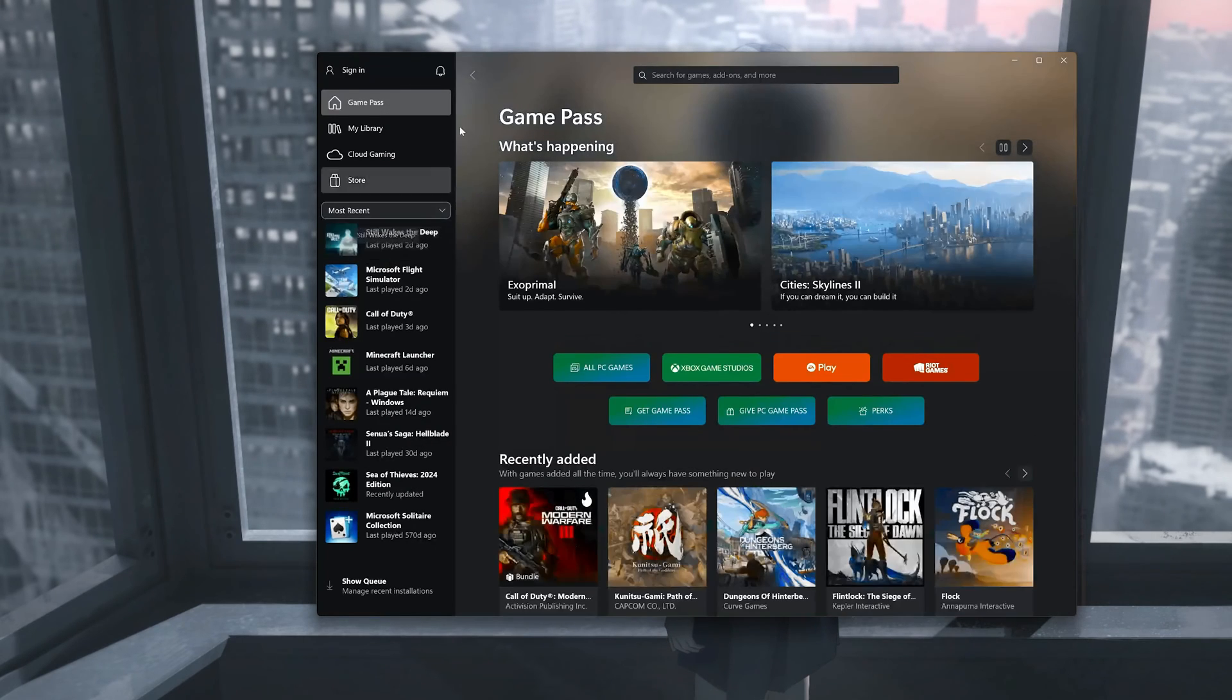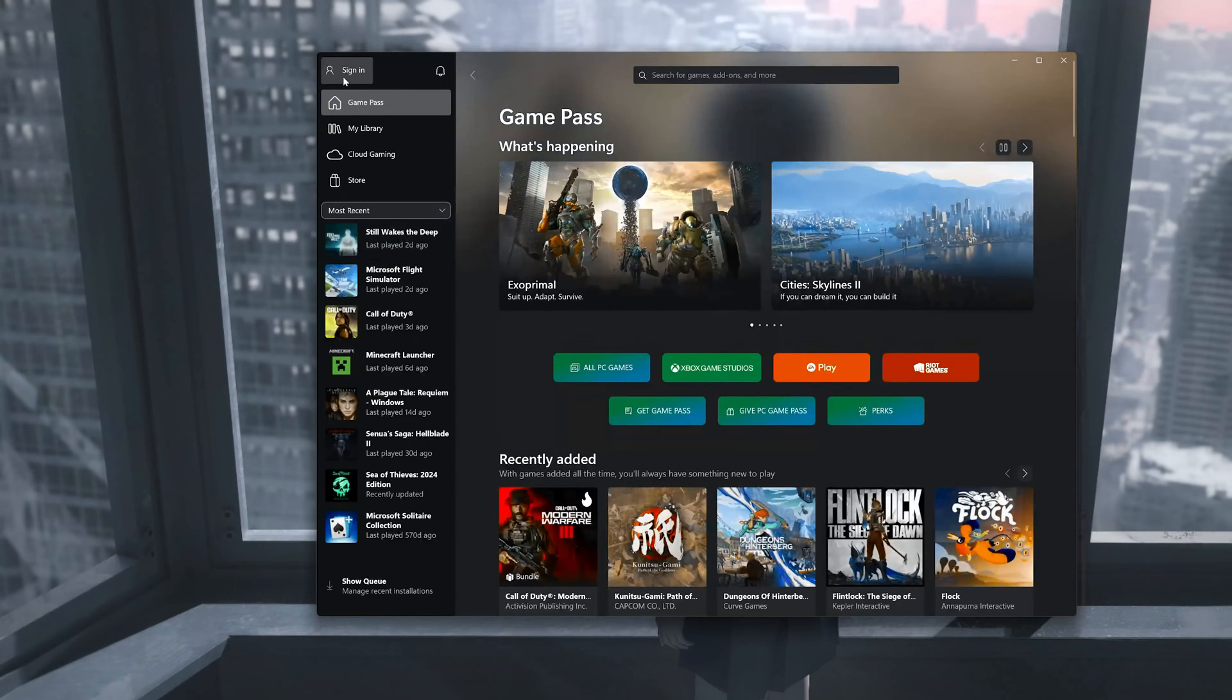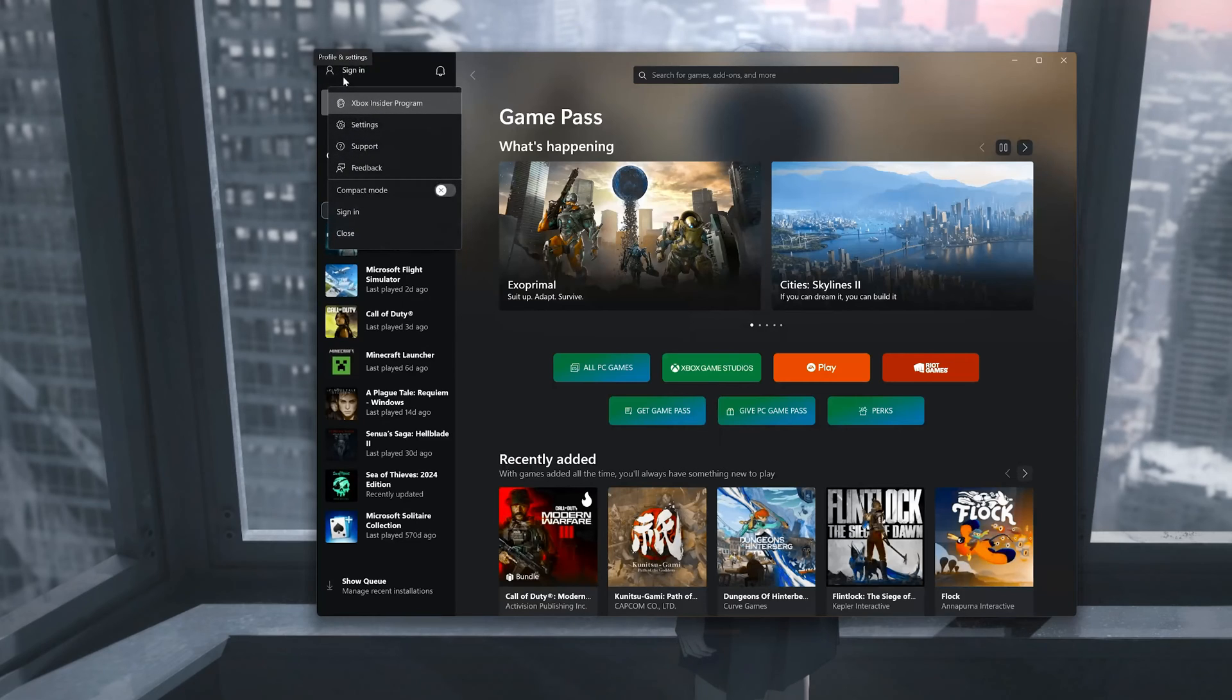Now click on sign in. Click on sign in again.